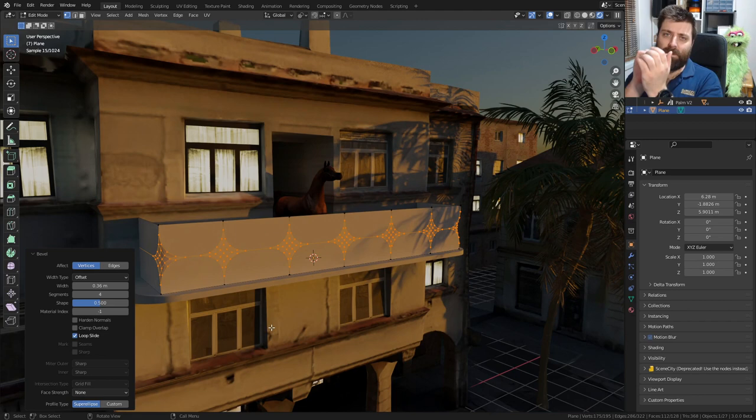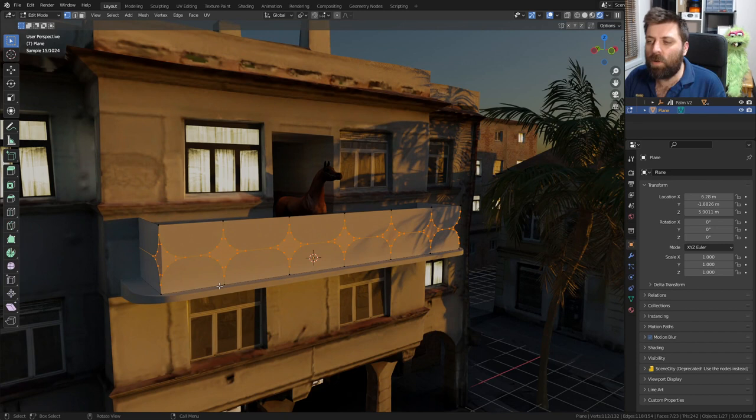From here, I'm going to press F and now we've got faces. That's nice.